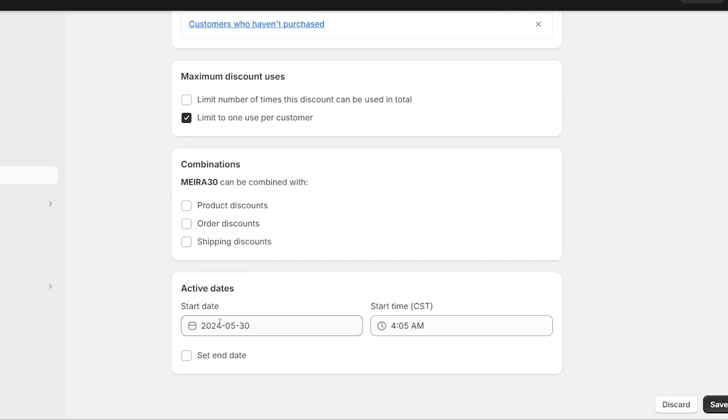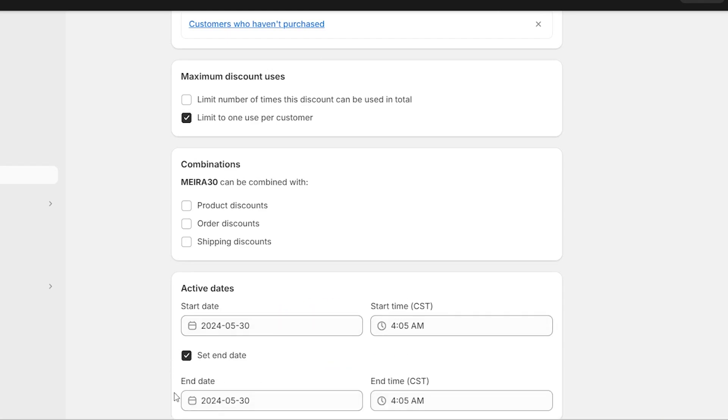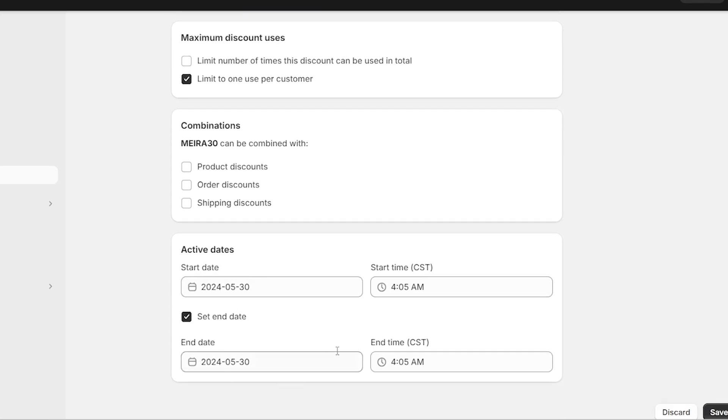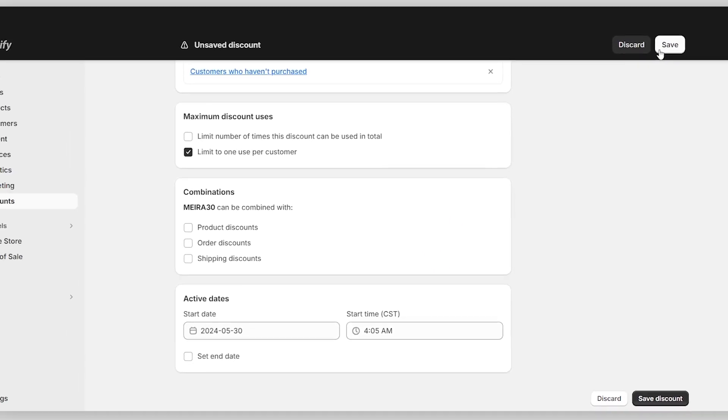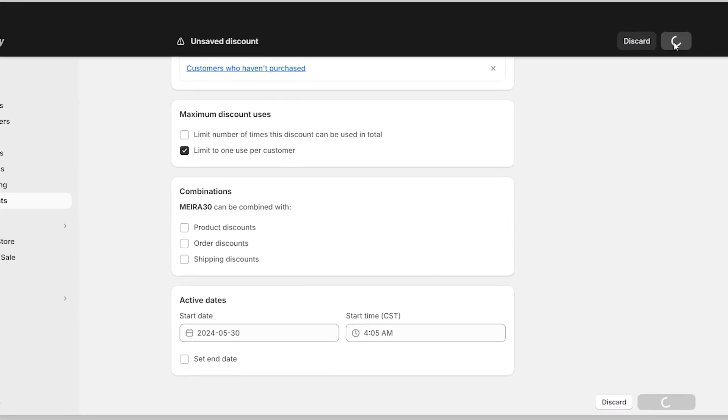And so then there's active dates. Here's a starting date and a starting time when you want to start your sale. And you can also set an end date. Like I was saying before, you could have a one week long sale or for one month. But I'm not going to set this. So once you're done, go to the top and click on Save.